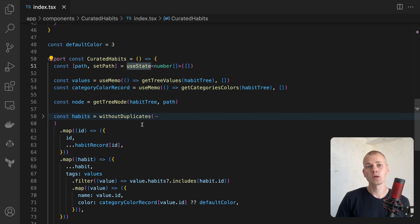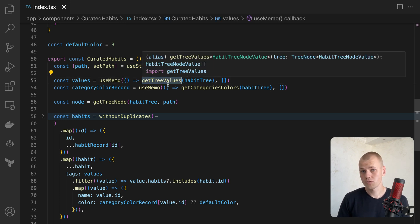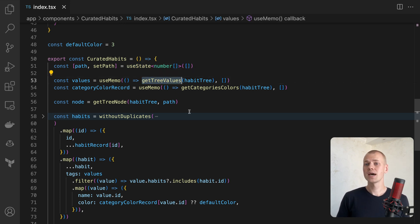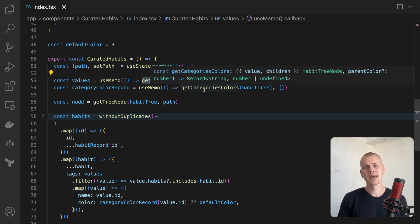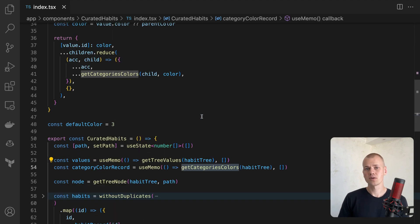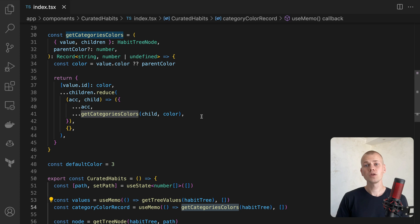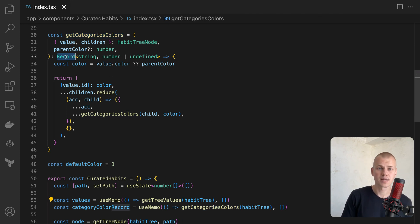Using the getTreeValues function, we'll obtain all the habits in the tree. Every habit has a color tag, but not all have a color field defined. It's only present at the category level. So we'll use the getCategoriesColors to get a record of category IDs and their colors.